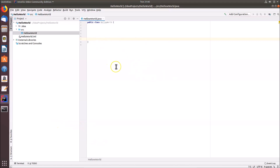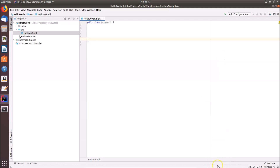You can also run the application using another method — there's a small green Run button in the editor. Click it and the program runs, showing the output 'Hello World' again.